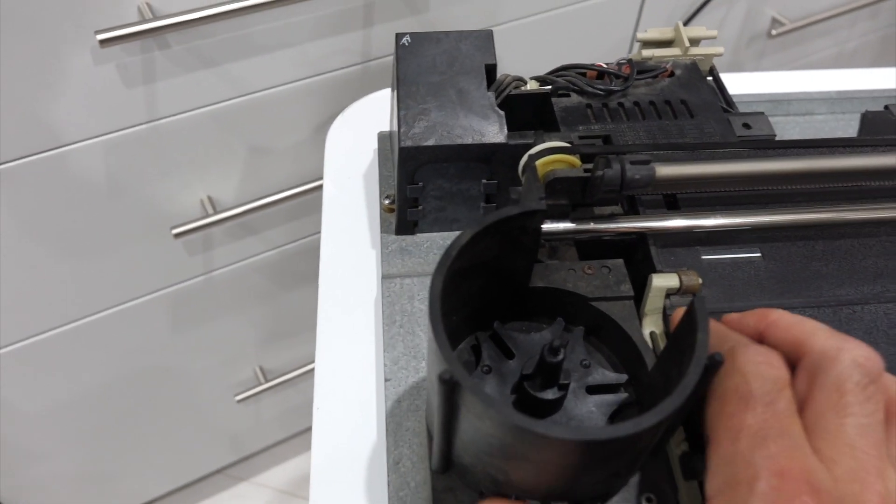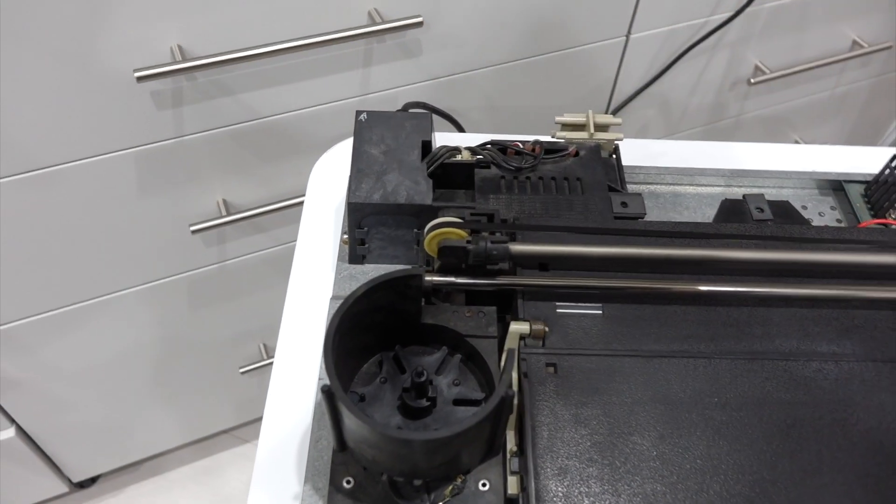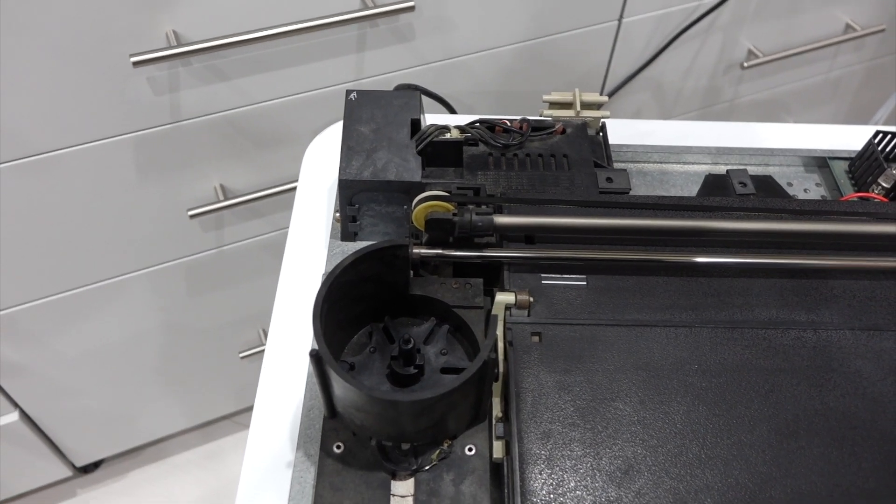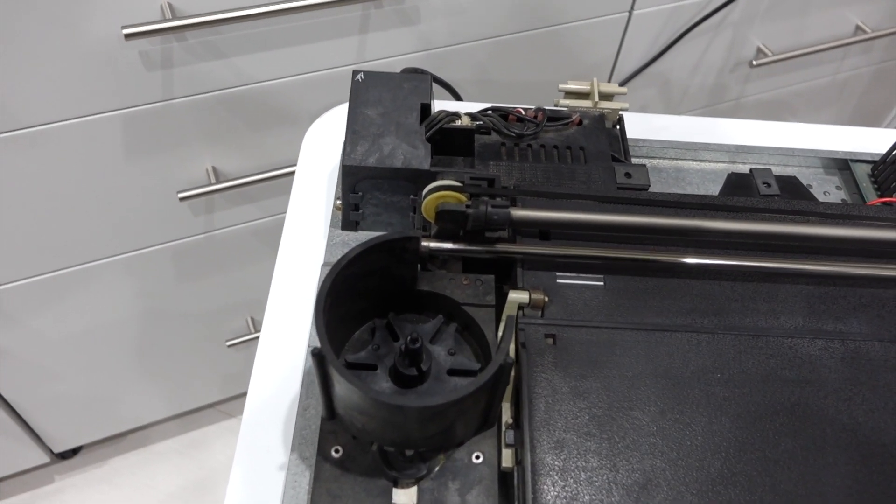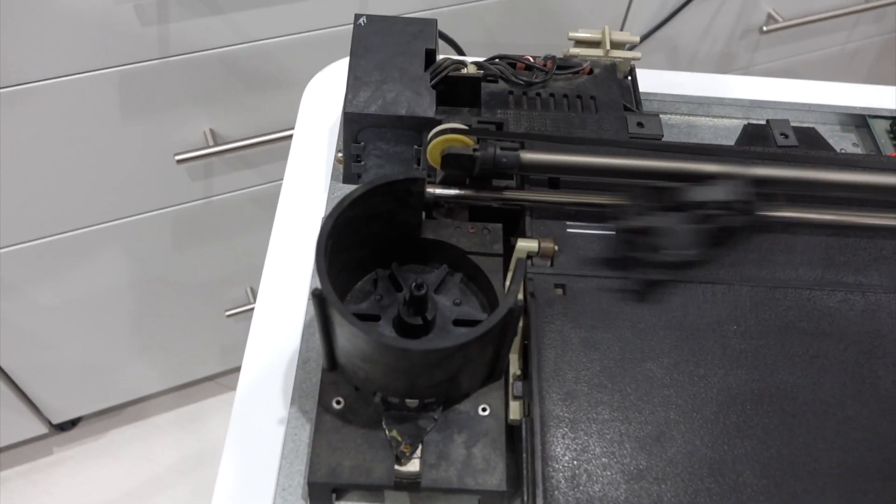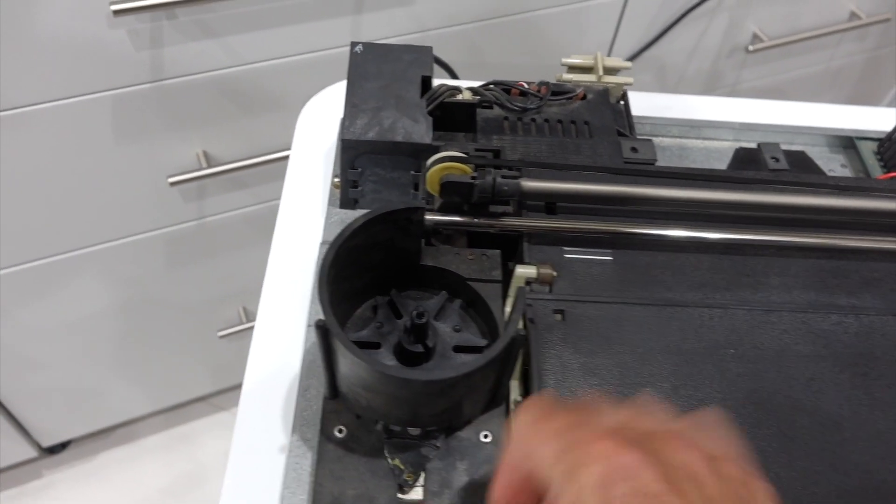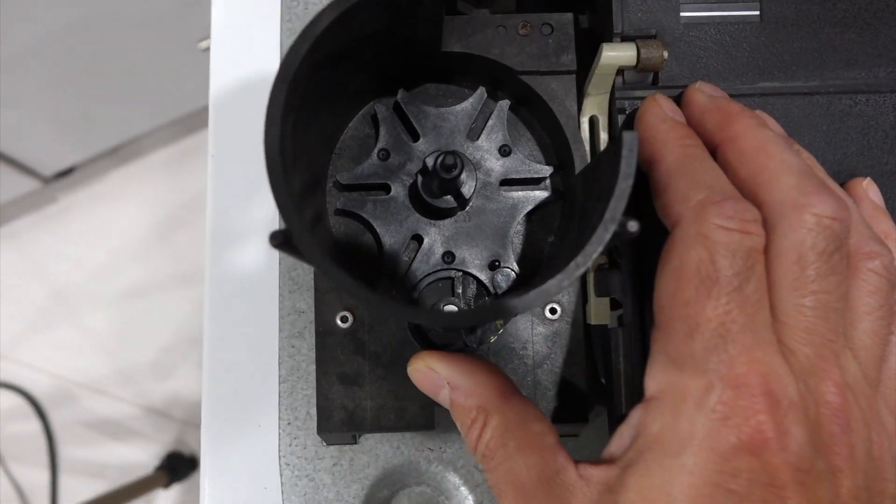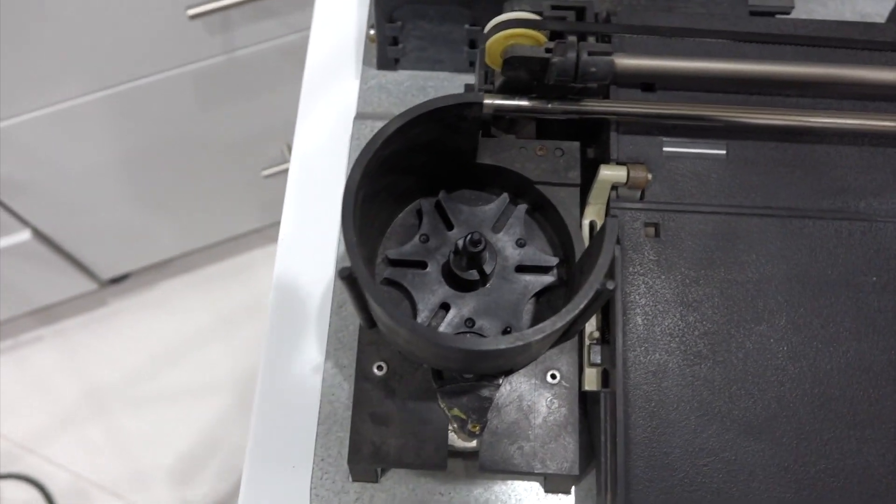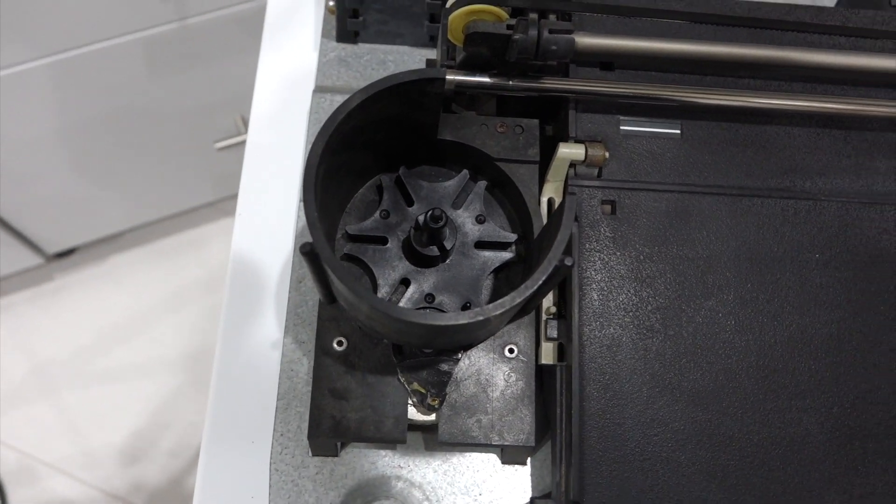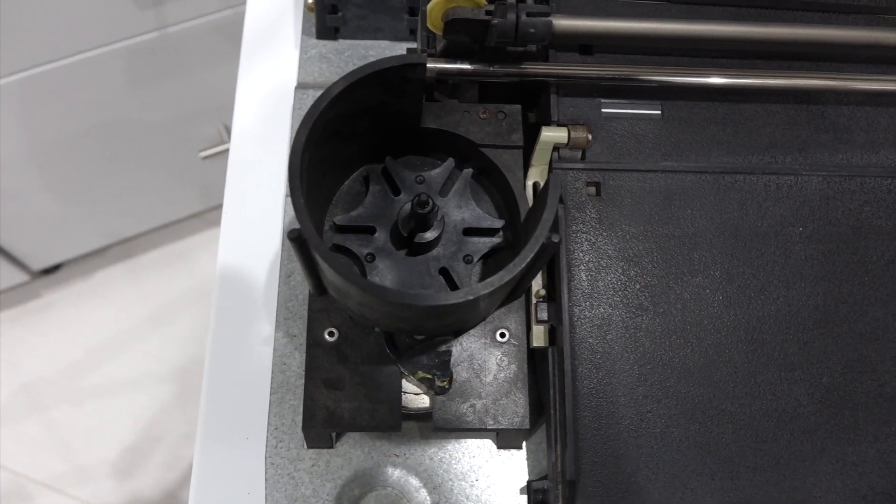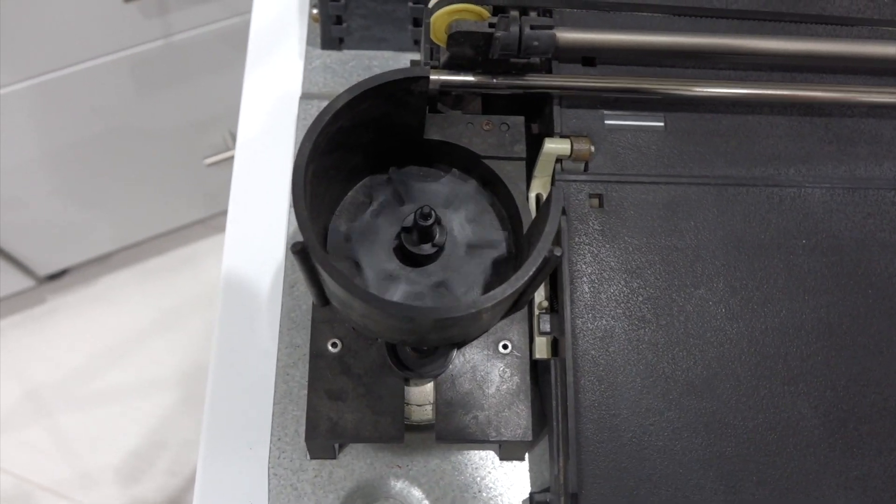And the way it works, if I grab pen one, it turns it until it hits the stop. There's one of the wheels that has a stop, and then it gets to the other one, and then it knows it has zero. And that's pen six, and that's pen one.